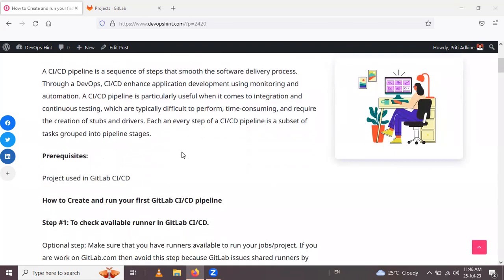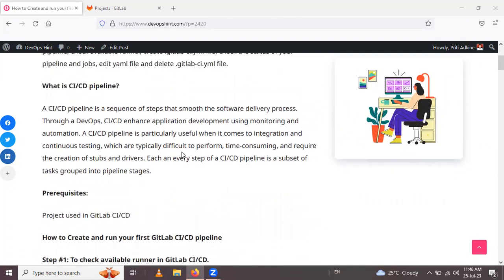A CI/CD pipeline is a sequence of steps that smooths the software delivery process through a DevOps approach. CI/CD enhances application development using monitoring and automation, and is particularly useful when it comes to integration and continuous testing.